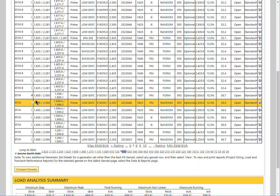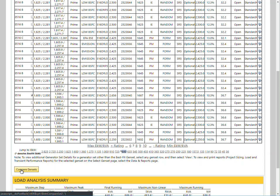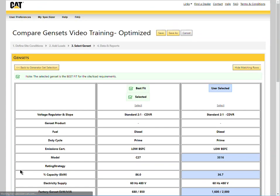To see a side-by-side comparison, select compare gen sets and Specsizer will show a complete feature comparison.